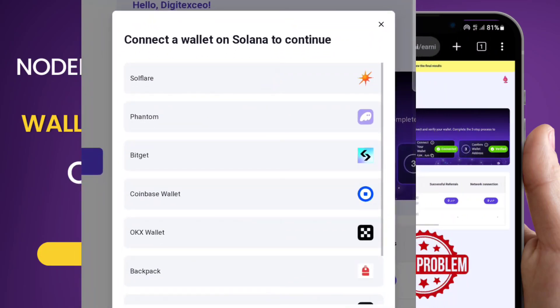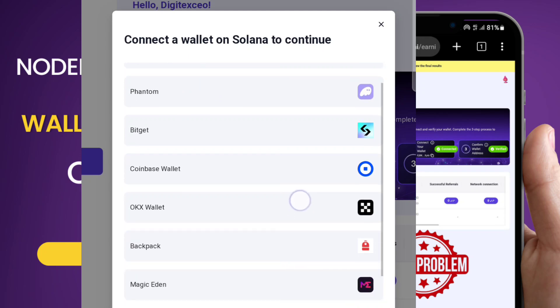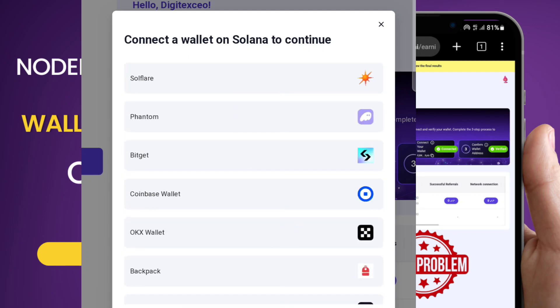The wallets I recommend are Phantom Wallet and Solflare Wallet. Click on 'Connect' and you can see the different wallet options. We have Solflare and Phantom — these are the ones I recommend as they are the leading Solana wallets. I'm going to use one — let me try Solflare Wallet.